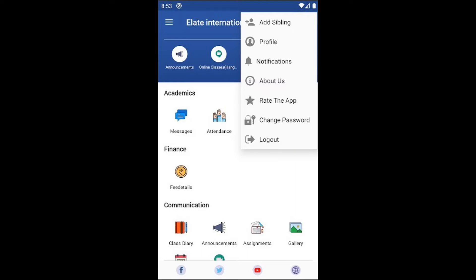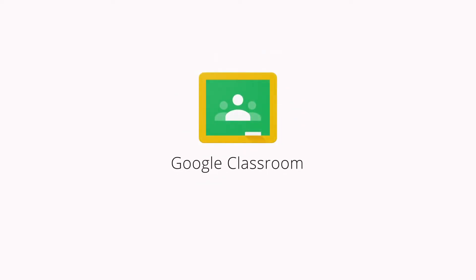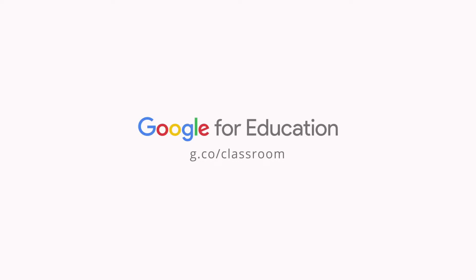You can use Elite School MyClassboard to check timetable, classroom codes, fee payment details and important announcements. For the online school 2021-22, we are using Google Classroom to take online classes, assignments and exams.